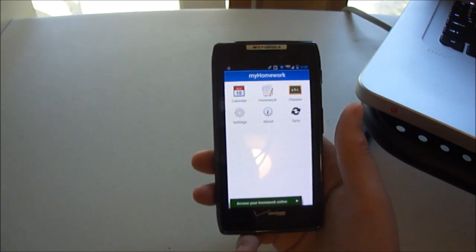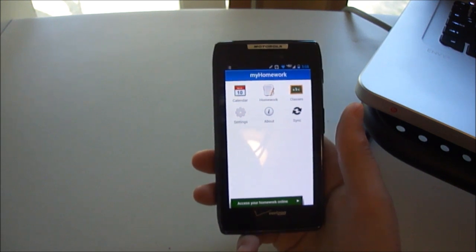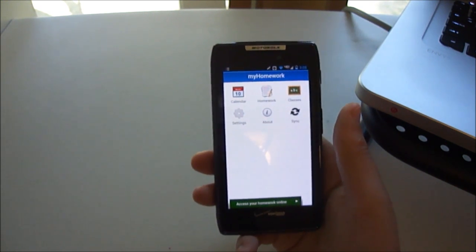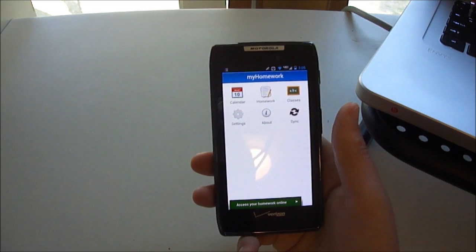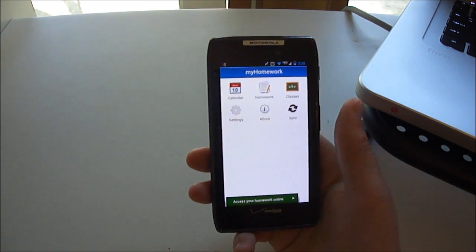Anyway, that basically wraps up this week's review. I really enjoyed my homework. I tried it out, it seemed to work well, and I'll probably be using it for the upcoming school year.